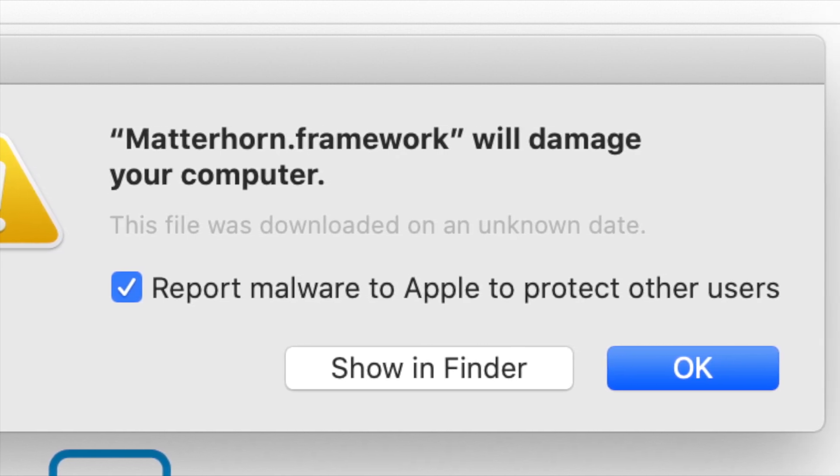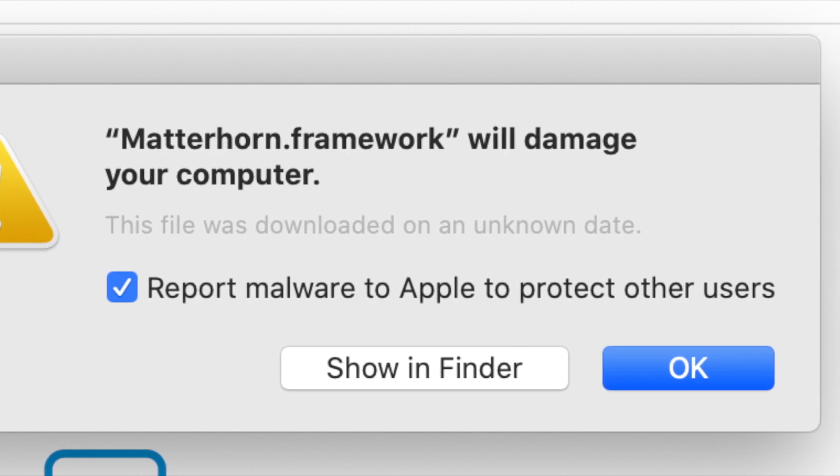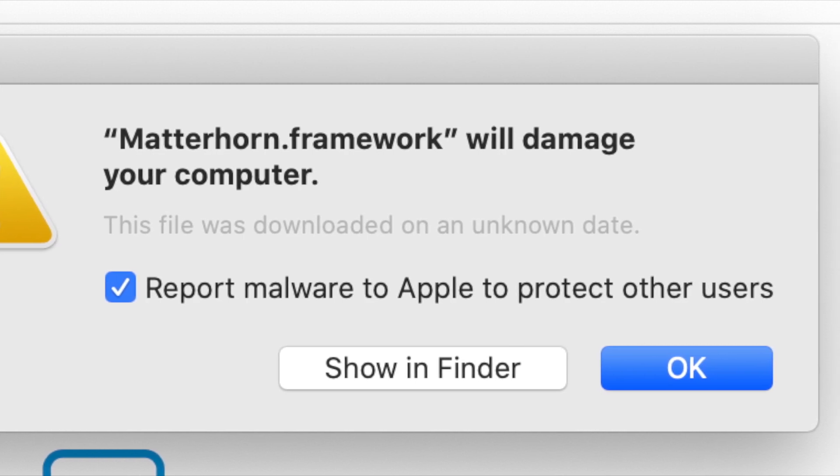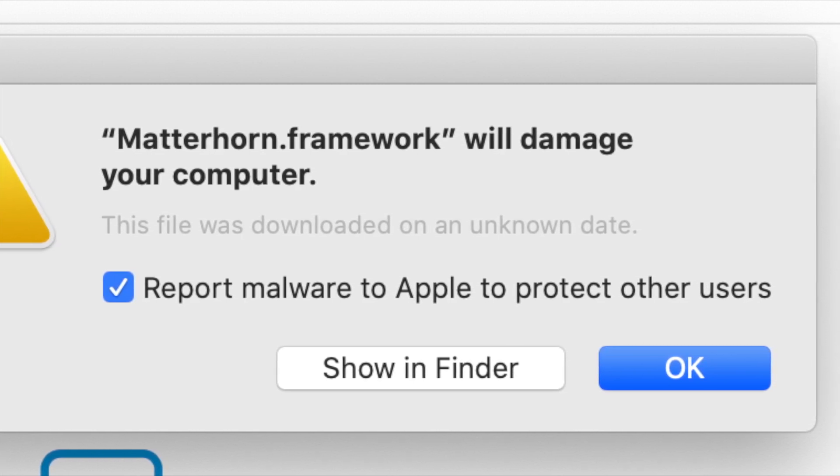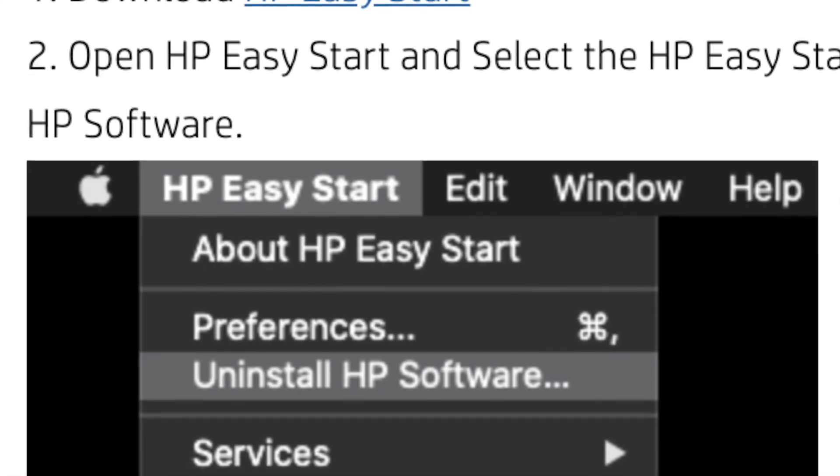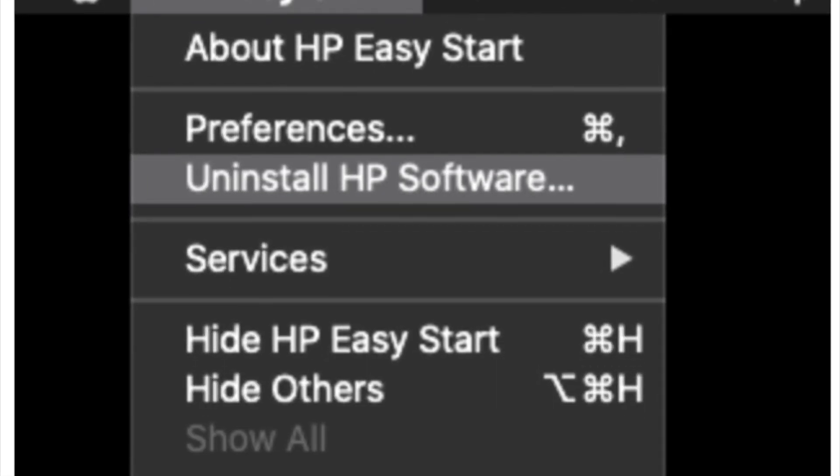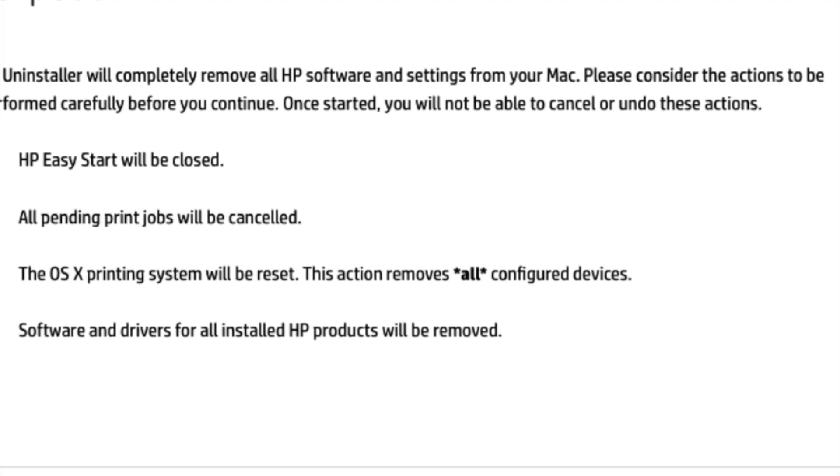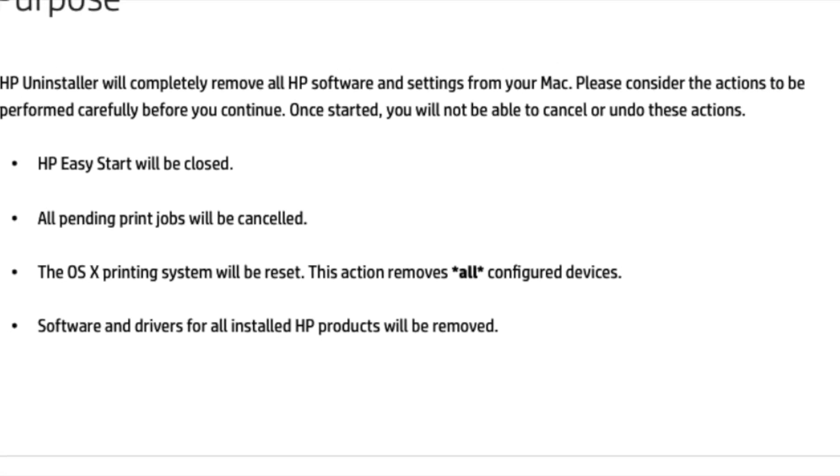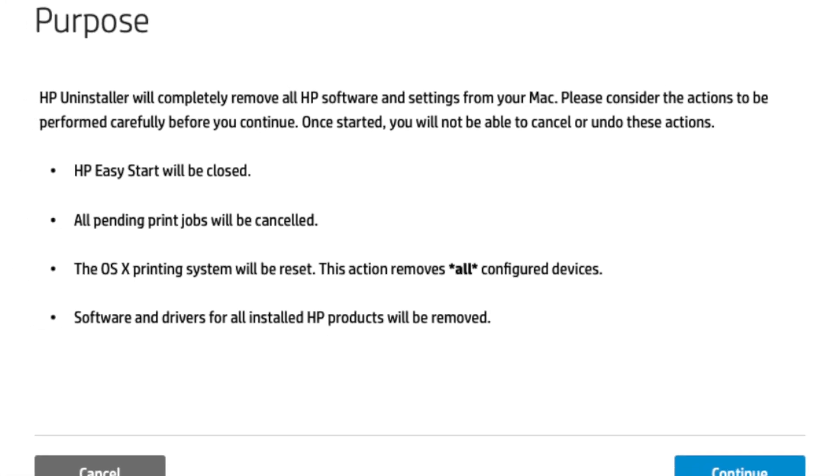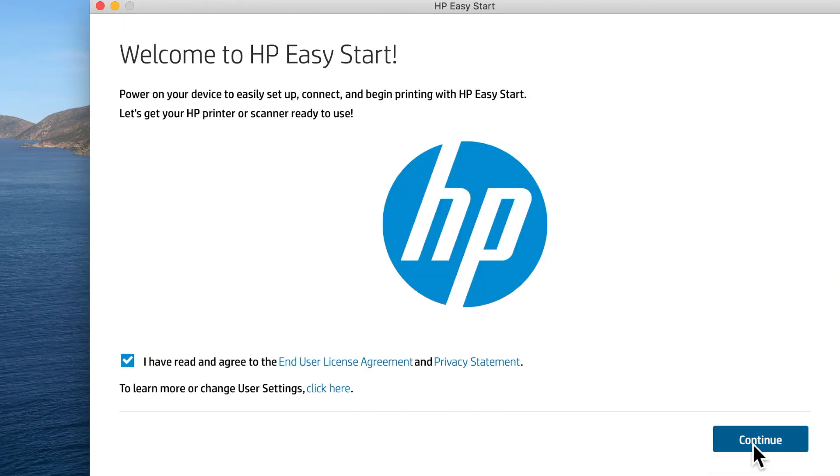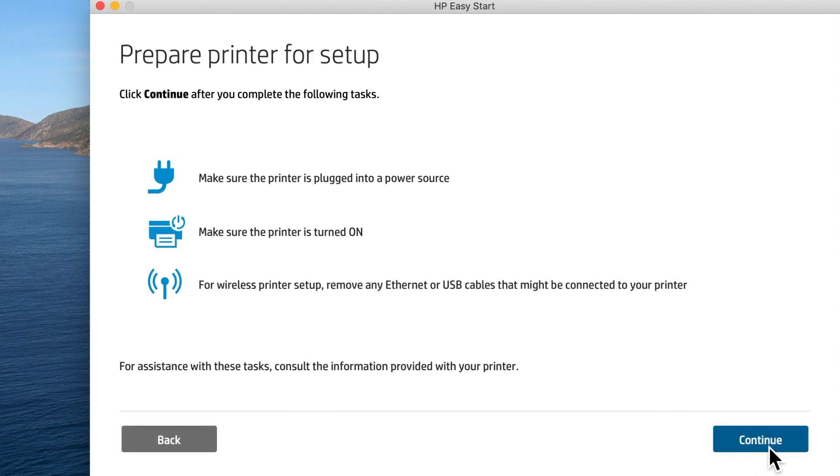You should go into HP smart print and uninstall it. After uninstalling, go into the HP website and reinstall the HP smart or HP software, whatever you are using.